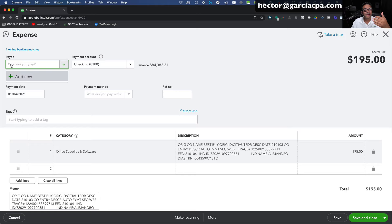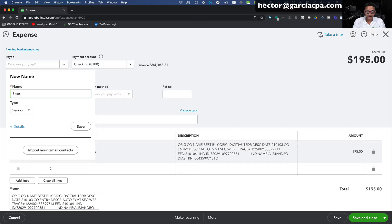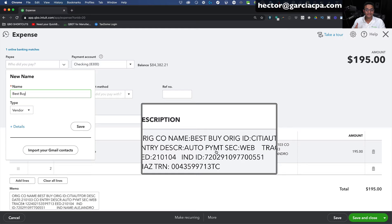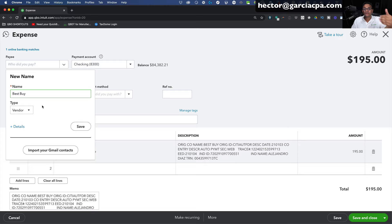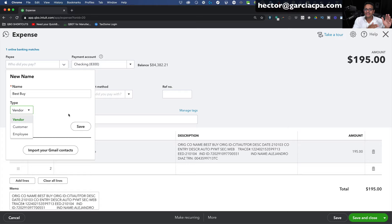I'm going to click on Add New and create a vendor called Best Buy. The bank will download a whole bunch of data and you'll need to discern from that what the actual payee name is and put something that makes sense. You also don't want to clutter the vendor list with junk. A quick note: when creating payees in banking, you should make everybody a vendor unless you know for a fact they are a customer. For the most part, you're not going to be paying employees through banking — that goes through payroll. So 99% of the time when creating payees, it would be a vendor.